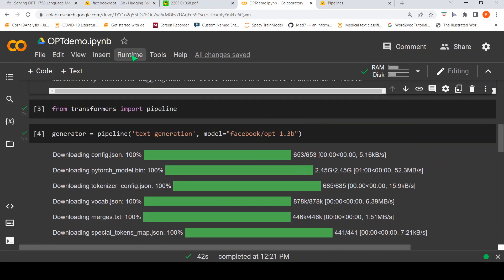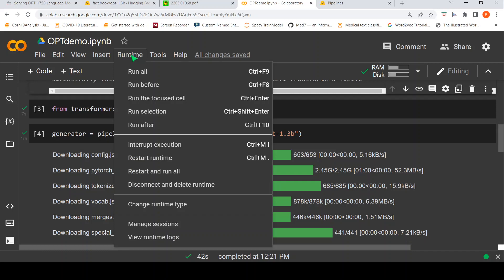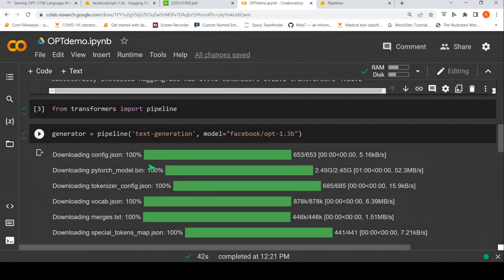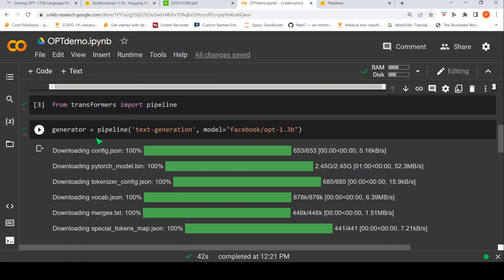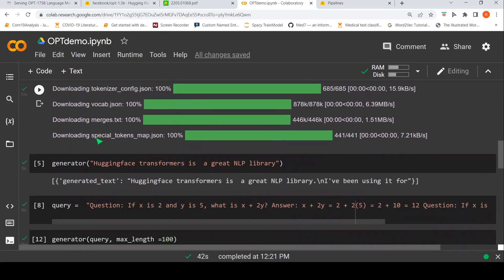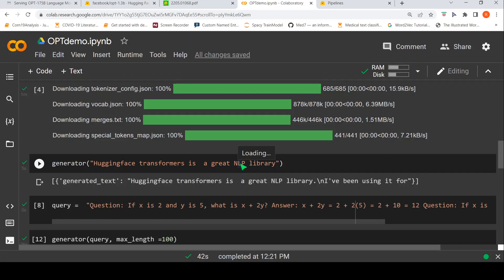Another important thing is that you need to select the runtime as GPU runtime over here. So, you need to change the runtime as GPU over here, the hardware accelerator. And this is how I am creating a text generation pipeline over here and I am creating a generator object. So, then I can actually generate text using this particular model. So, for example, if I give hugging face transformers is a great NLP library, you see this is the generated text. I have been using it for. It kind of generates the continuation text. This is the text generation.